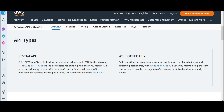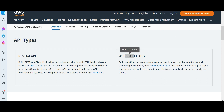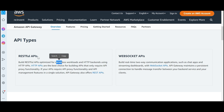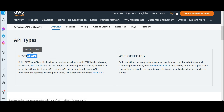Now what are the API types it supports? REST APIs and WebSocket APIs. If you want to build two-way communication applications that talk to each other in real-time, use WebSocket APIs. If you want to build serverless workloads or back-end applications, use REST APIs.